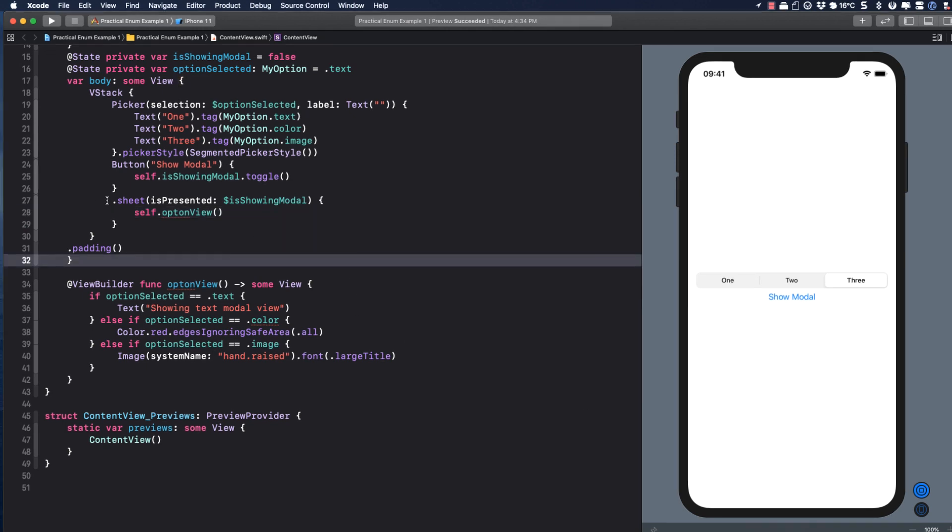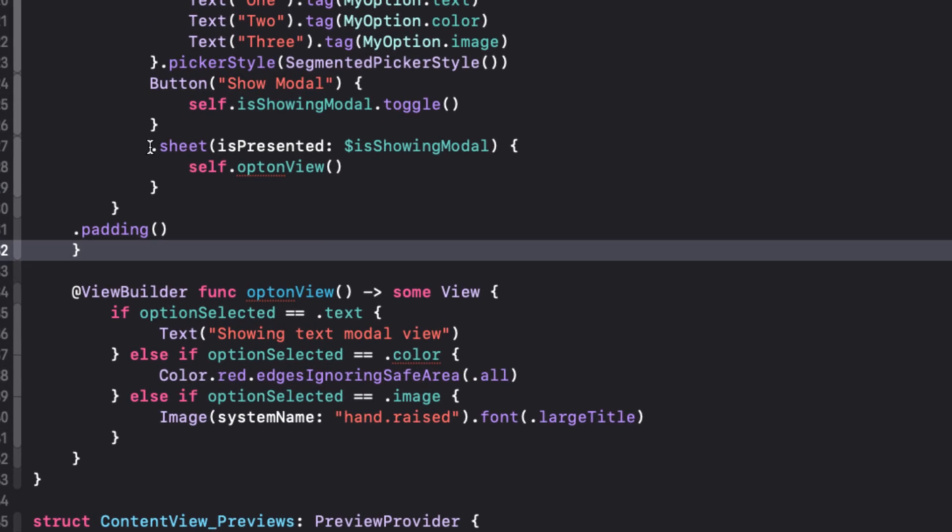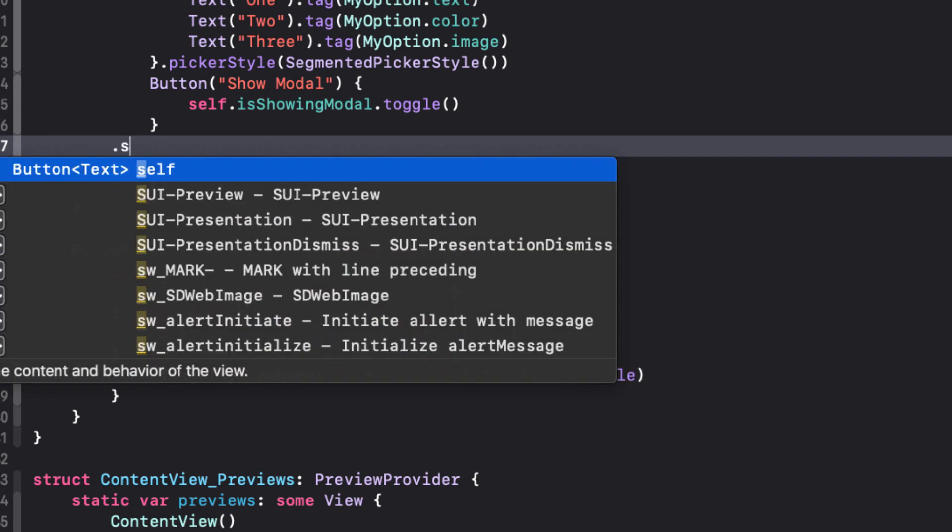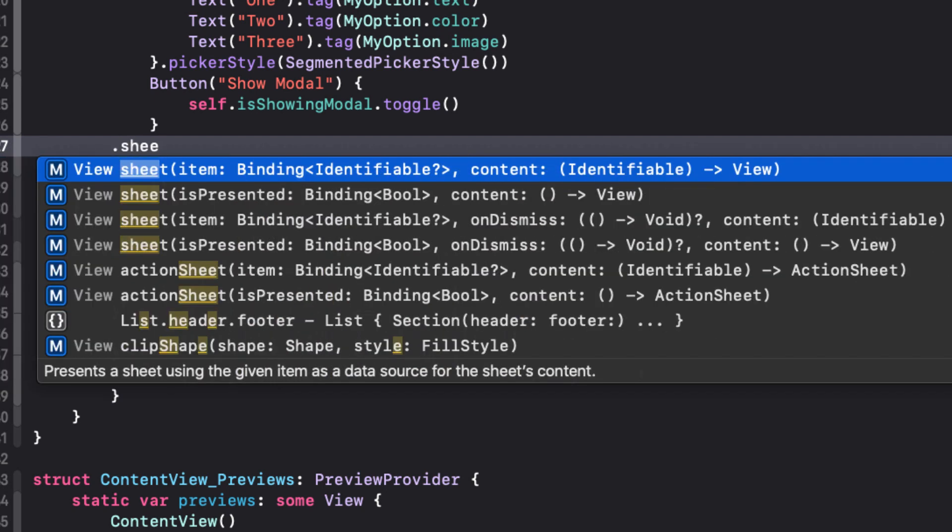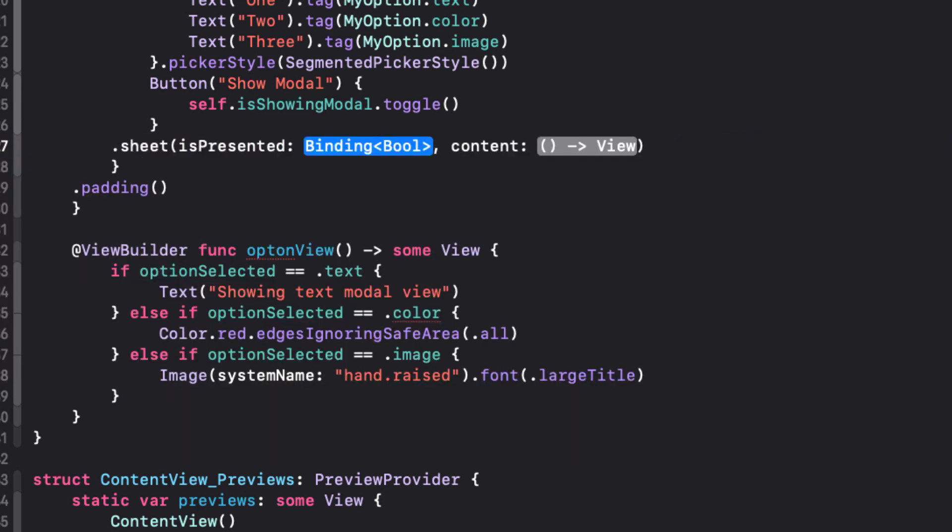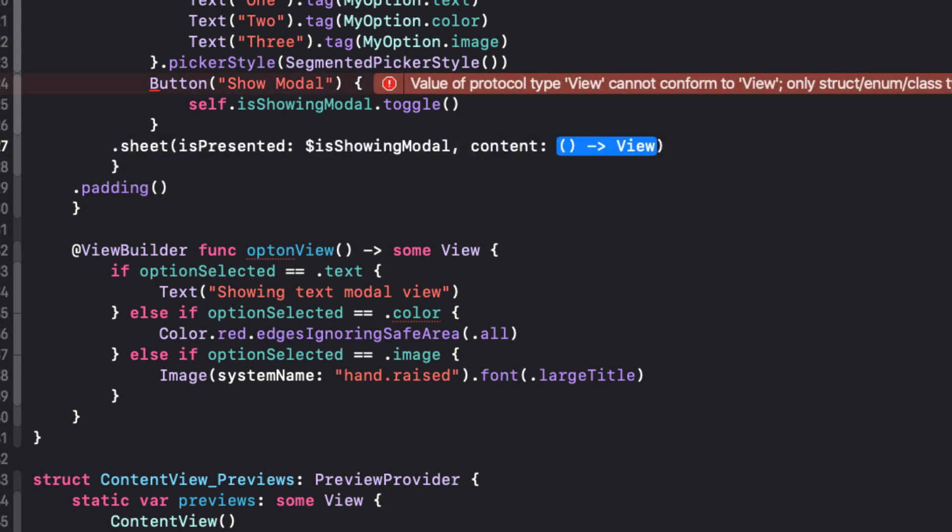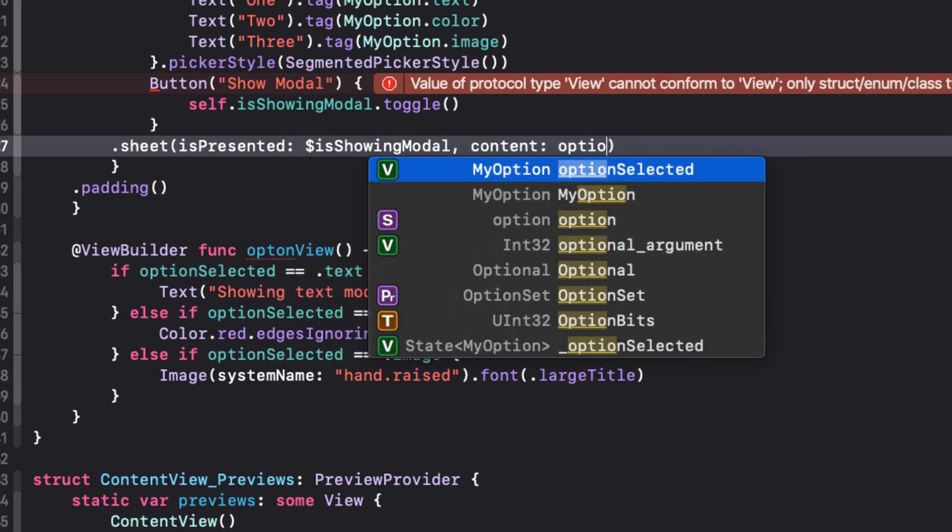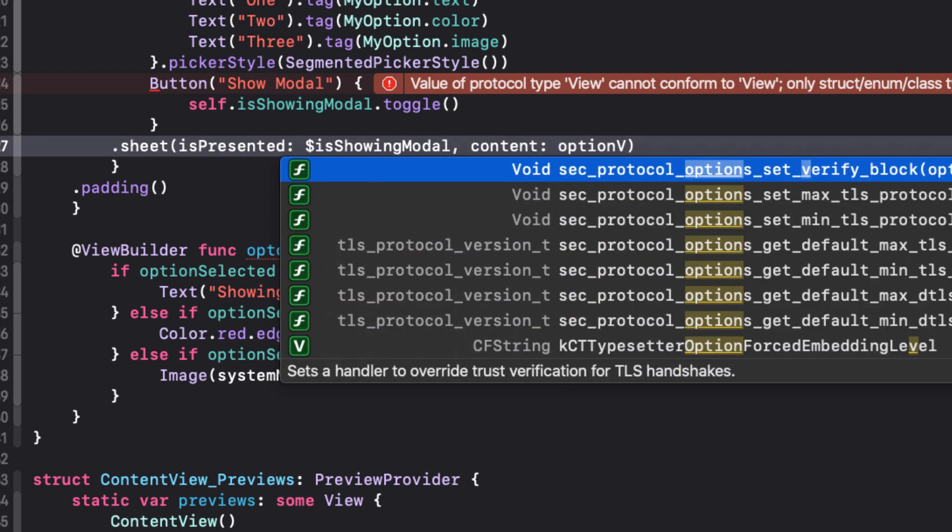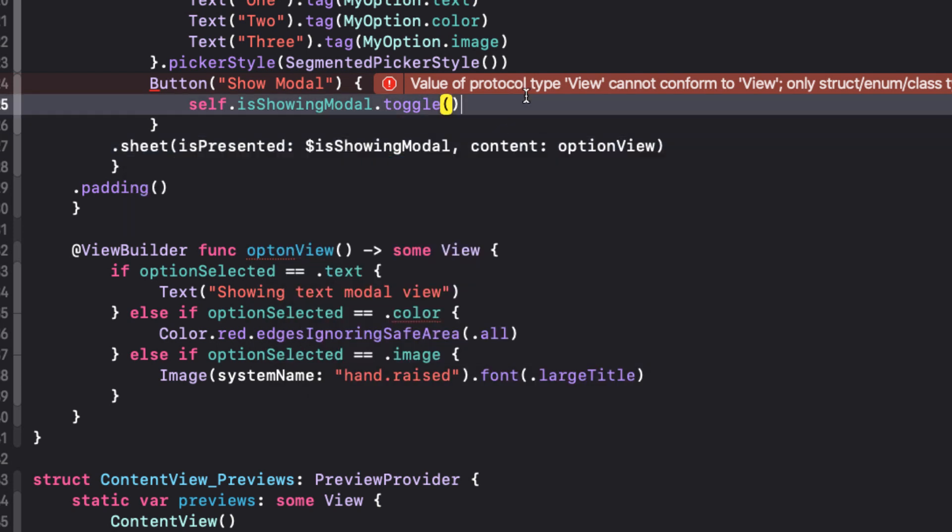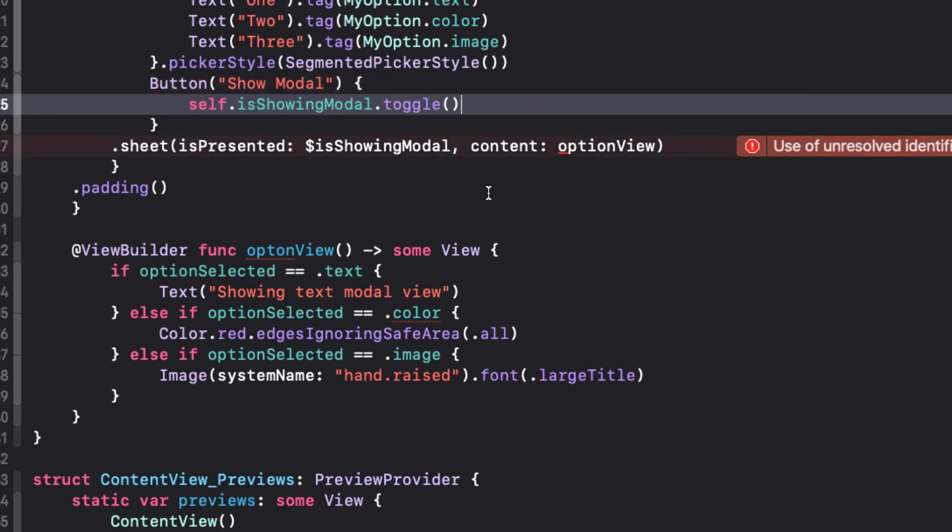There's actually one more thing that we can do here to tidy it up a bit. Let's take out the dot sheet and start again, but this time leave the content keyword in. The binding is still the same, but our content is just the closure that has no parameter and returns a view. Well, this is simply option view.